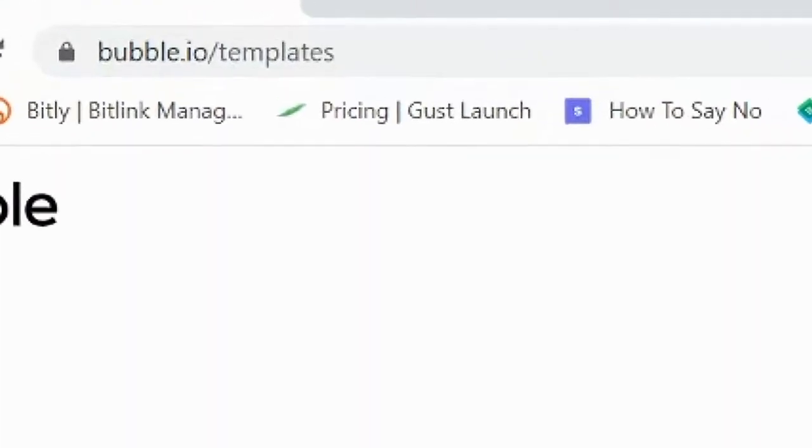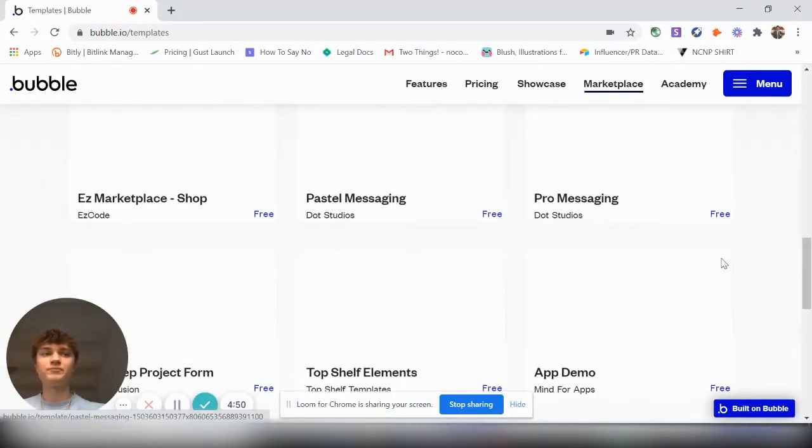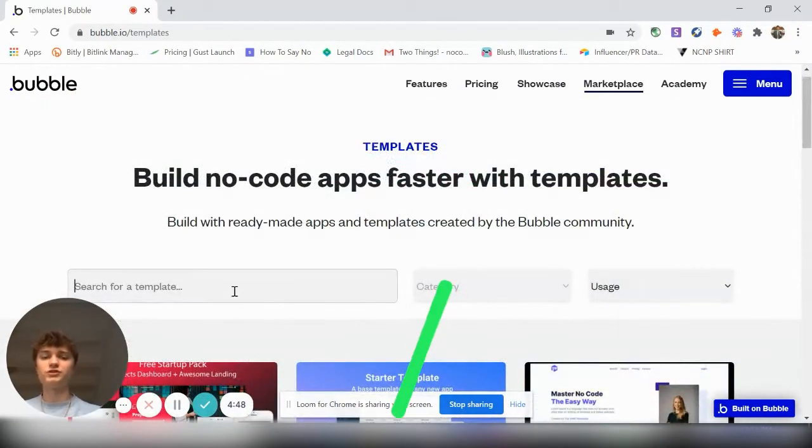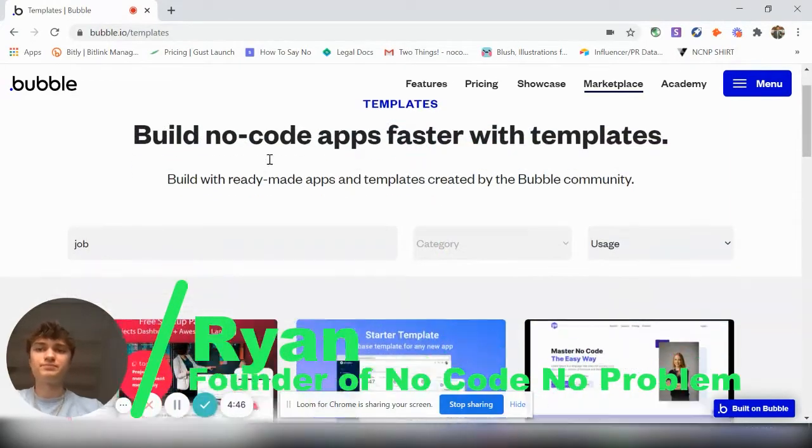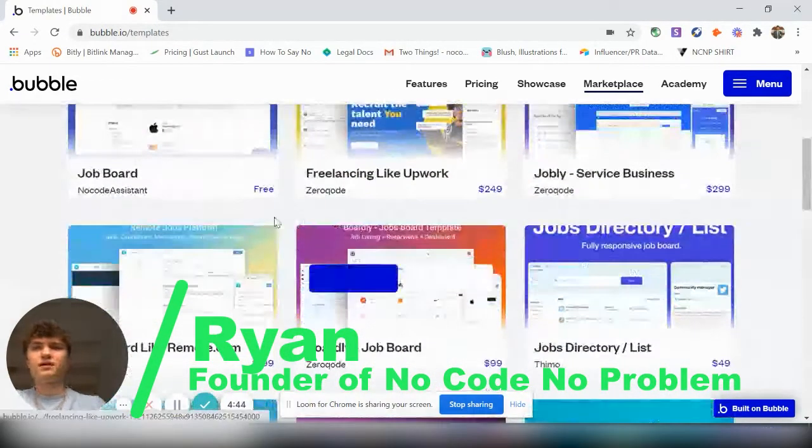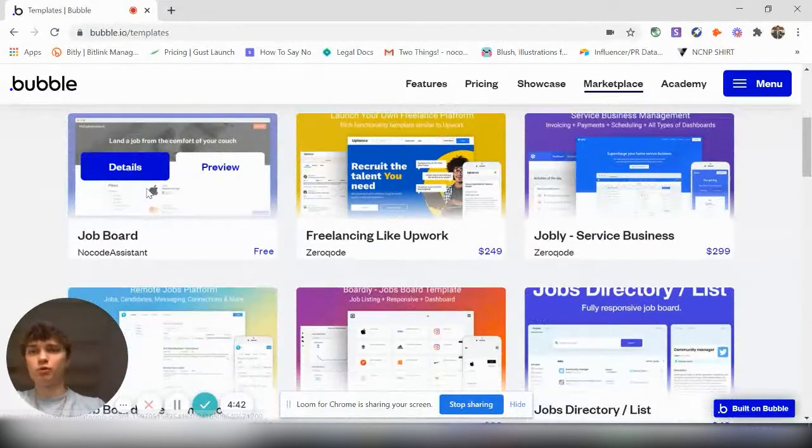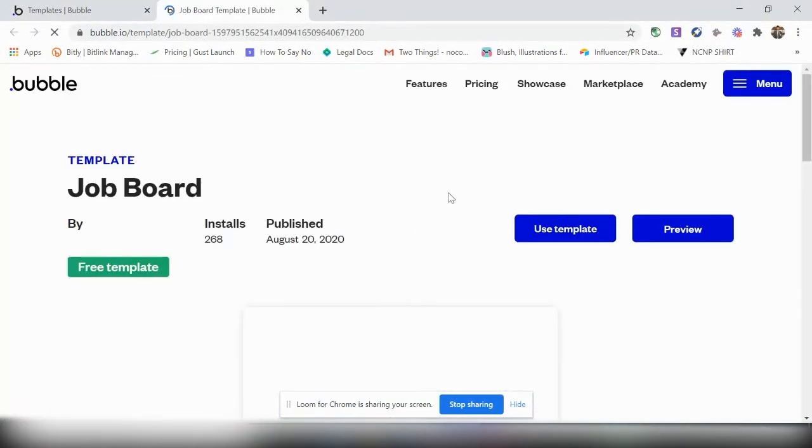And if you scroll down to the bottom, you can go to their templates. And so you will want to search for a template and search job. And so they have this free job board here. So you can go on details and then use the template.